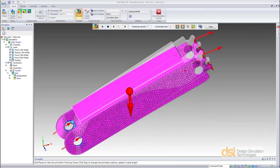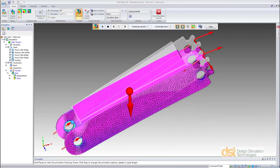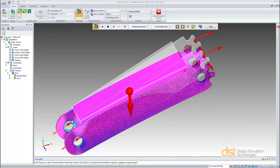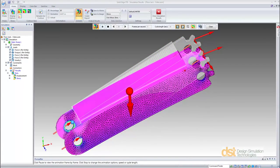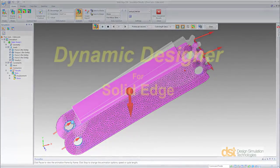This completes this demonstration of Dynamic Designer.